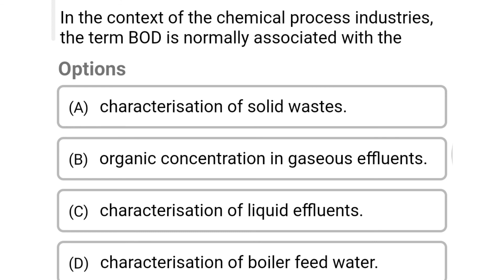Next question: in the context of chemical process industries, the term BOD is normally associated with — Option A: characterization of solid waste. Option B: organic concentration in the gaseous effluent. Option C: characterization of liquid effluents. Option D: characterization of boiler feed water. The correct answer is Option C: characterization of liquid effluents.